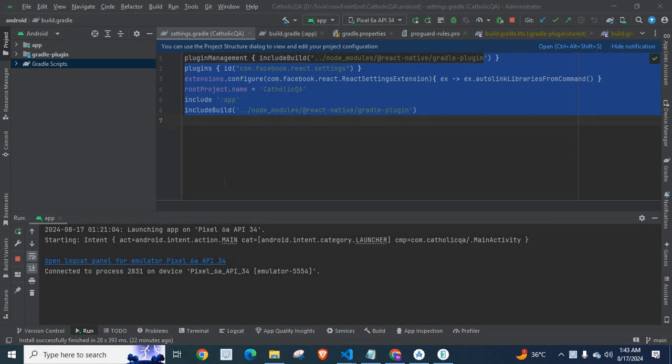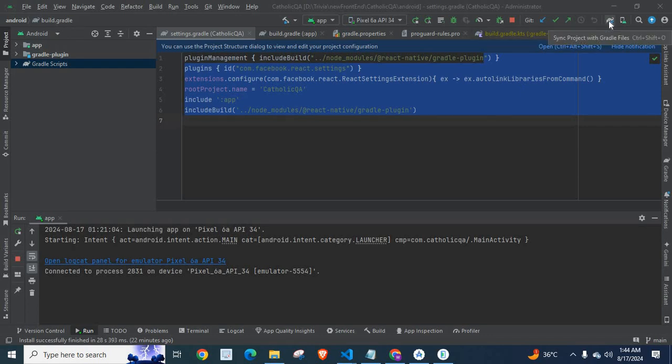This is the Android Studio where I loaded my React Native application Android part. When I click on Sync Project with Gradle files, I got an error. I will read the error message for you.